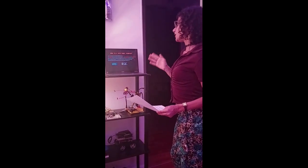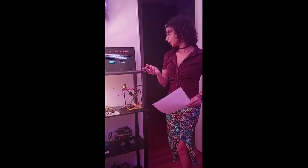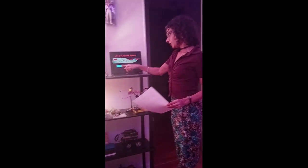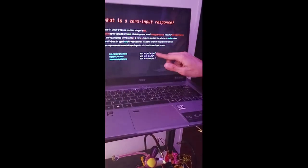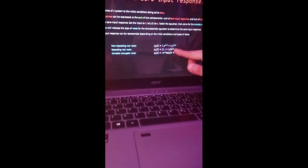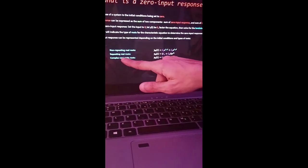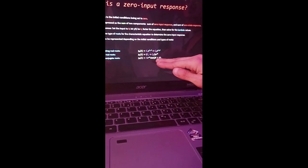The zero-input response can be represented depending on the initial conditions and the types of roots. The types of roots are non-repeating roots, which is this complementary solution; repeating real roots, which is this complementary solution; and complex conjugate roots, which is this complementary solution.